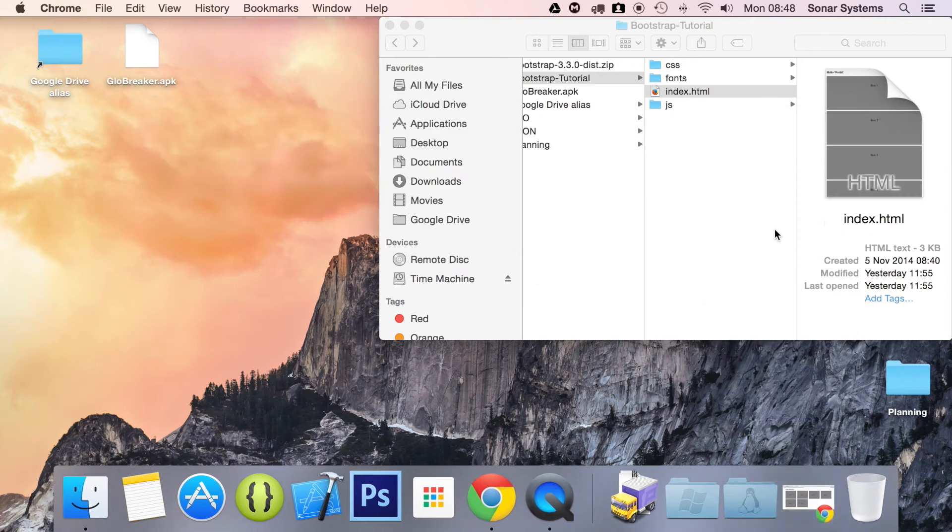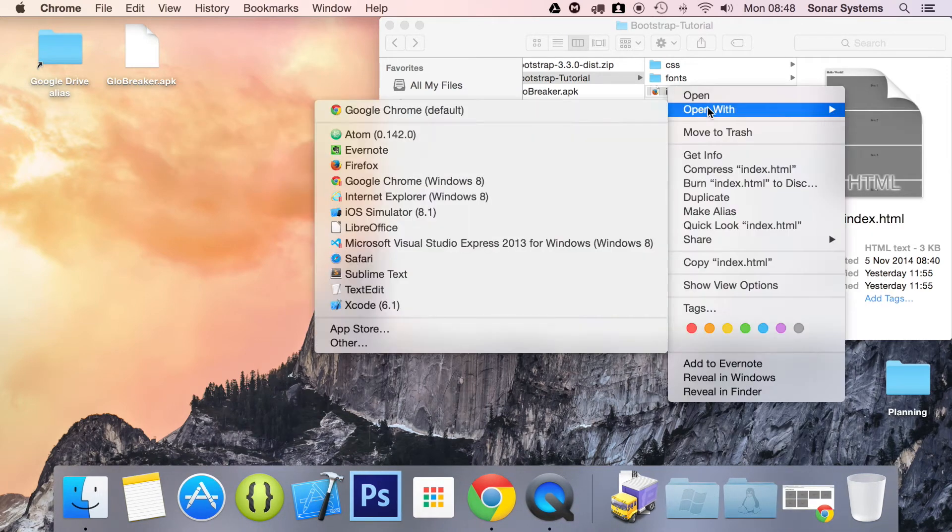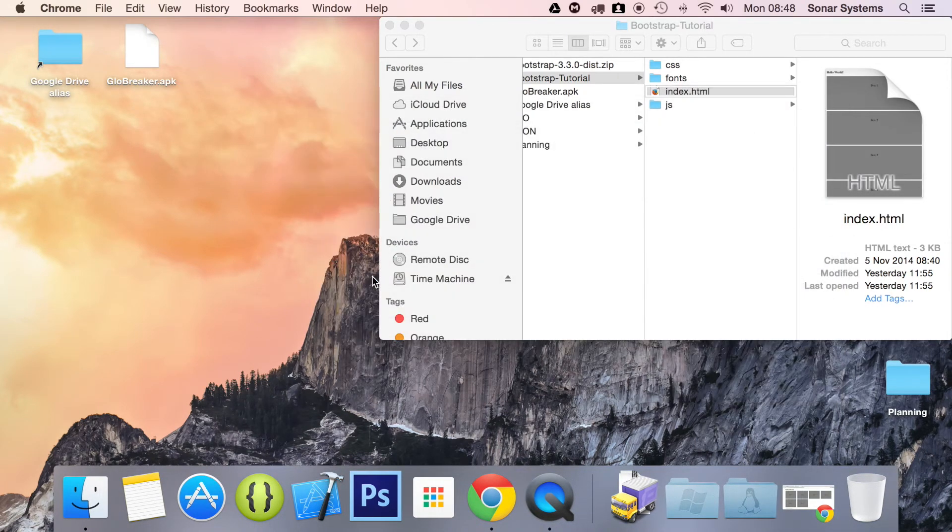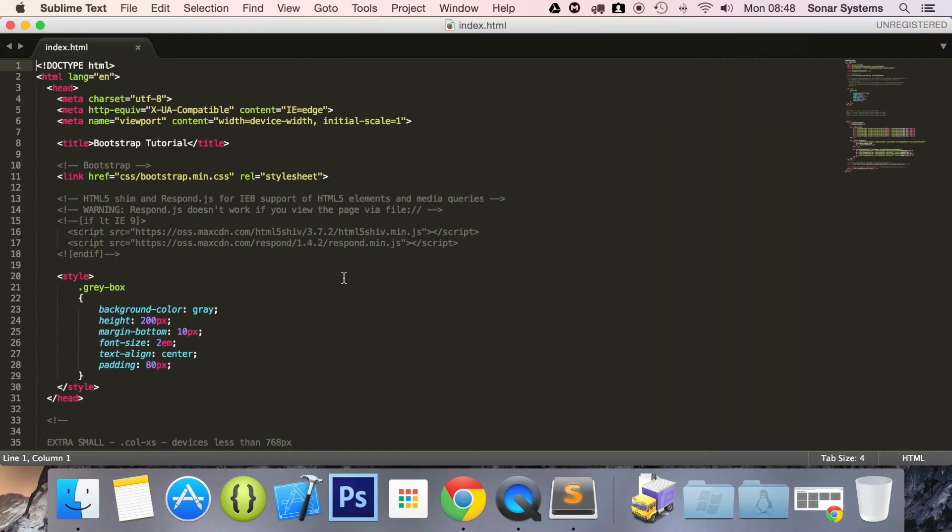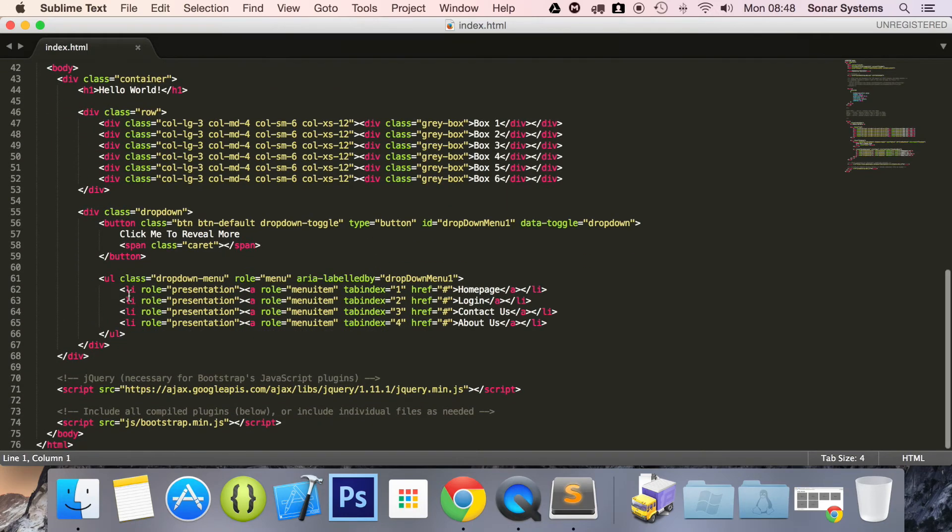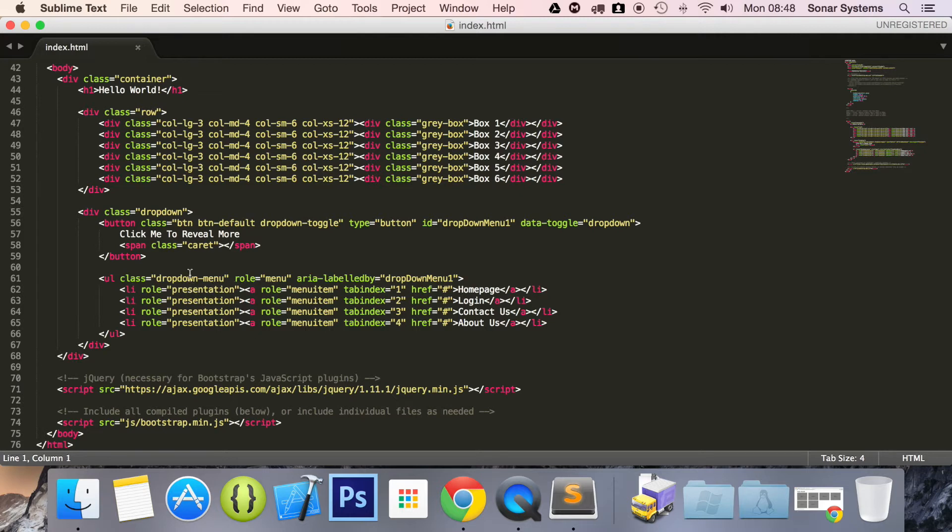Minimize this. Open up our index.html in a text editor. So, what we want to do is go to this line here where we've got dropdown menu and we're going to add another class.